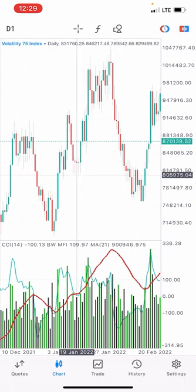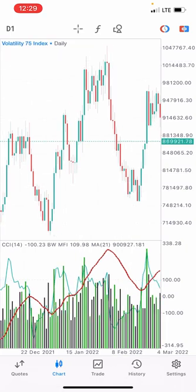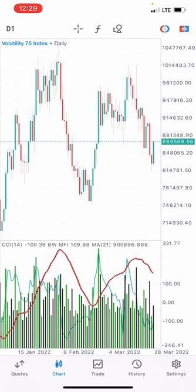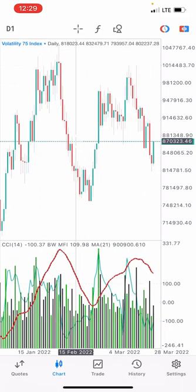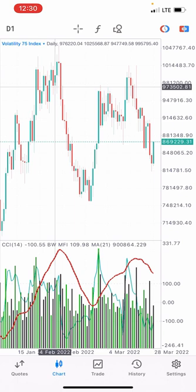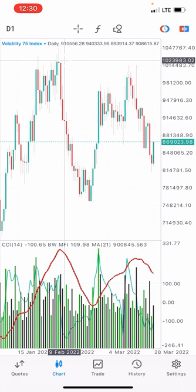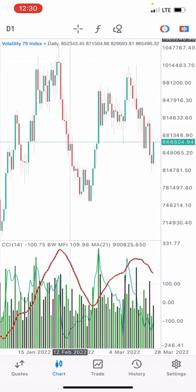That is a problem you'll face trading synthetic indices, especially the volatile ones like V75, Crash, and Boom — they can hit your stop loss and then continue the trend. So it's actually a great idea to use swing trading on a long-term basis, especially for those who don't have time to sit in front of the screen all day. Trading is not supposed to be stressful; you're supposed to enjoy it.